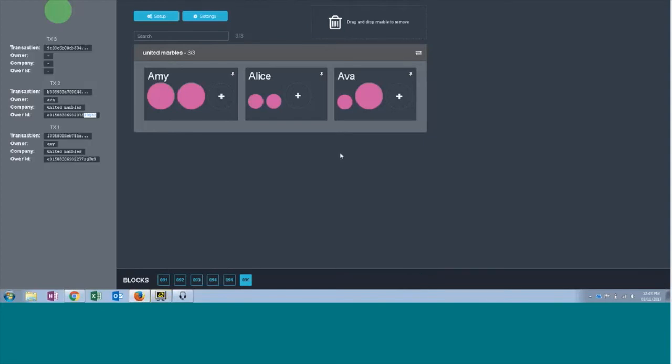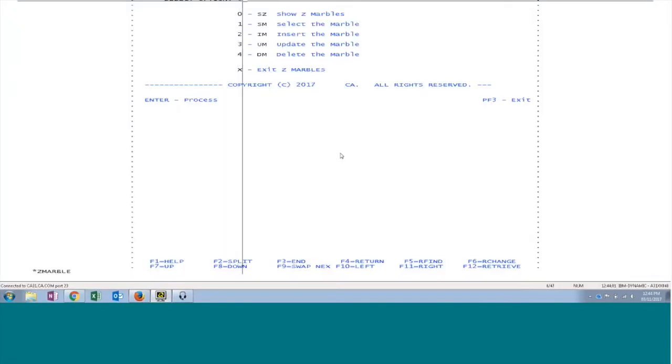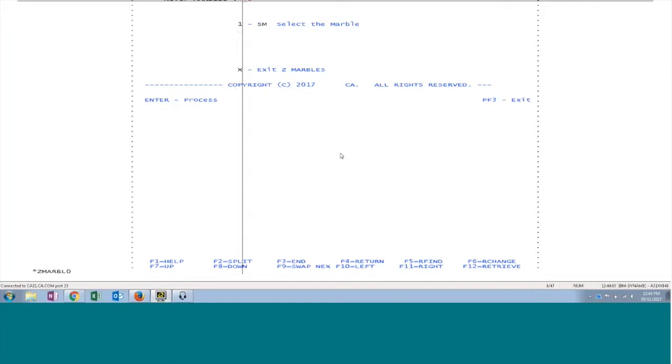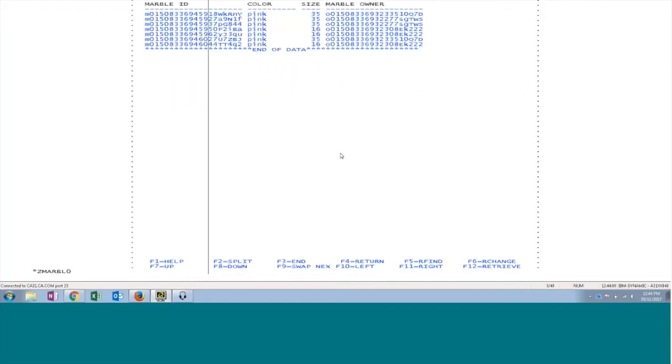If the marble is deleted now, and if you see in the database there will be only seven marbles and the green marble is deleted.